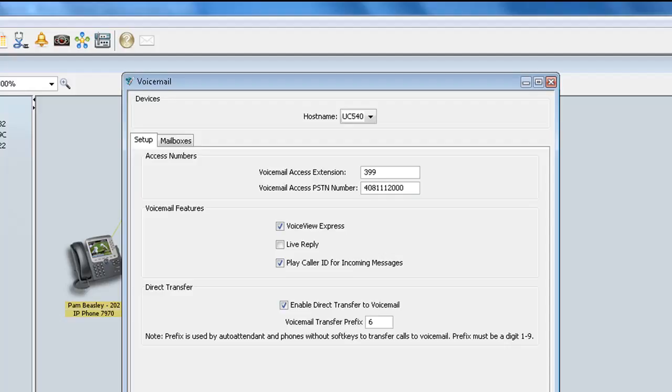Directly below that, we have Direct Transfer, and this is a checkbox which allows you to enable Direct Transfer to Voicemail Box, and this can be a number from 1 through 9. The default value is 6, and the prefix is used by the auto attendant and by phone users who do not have soft keys for transferring calls to voicemail on their phone. So this is definitely also a nice feature to have.